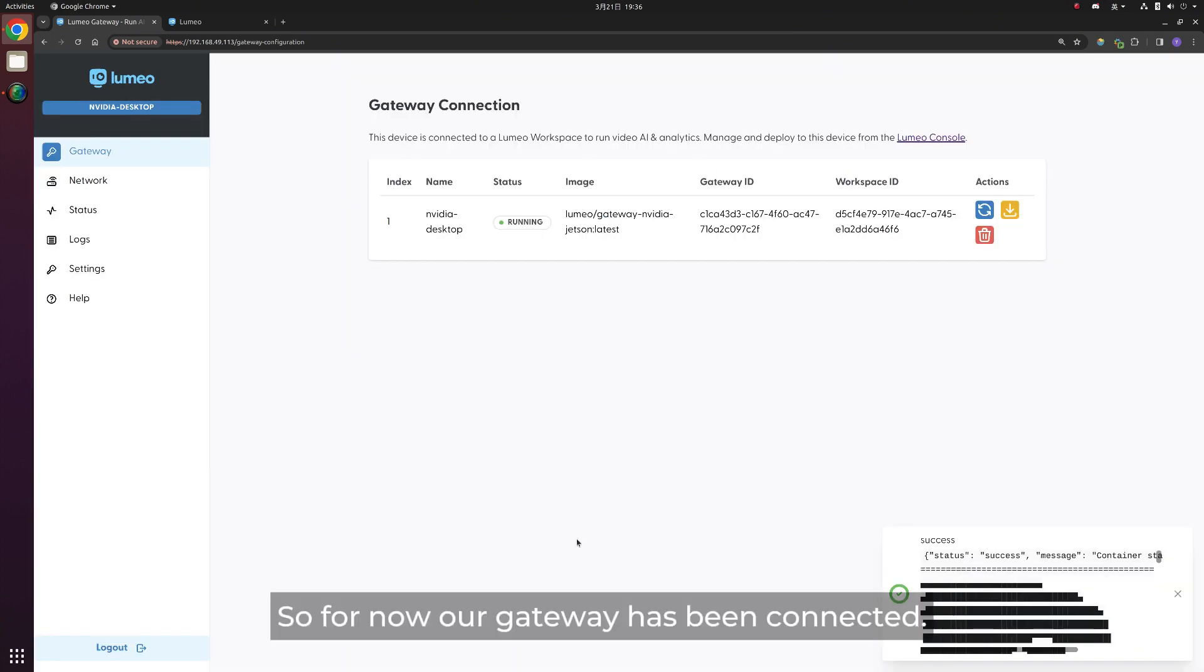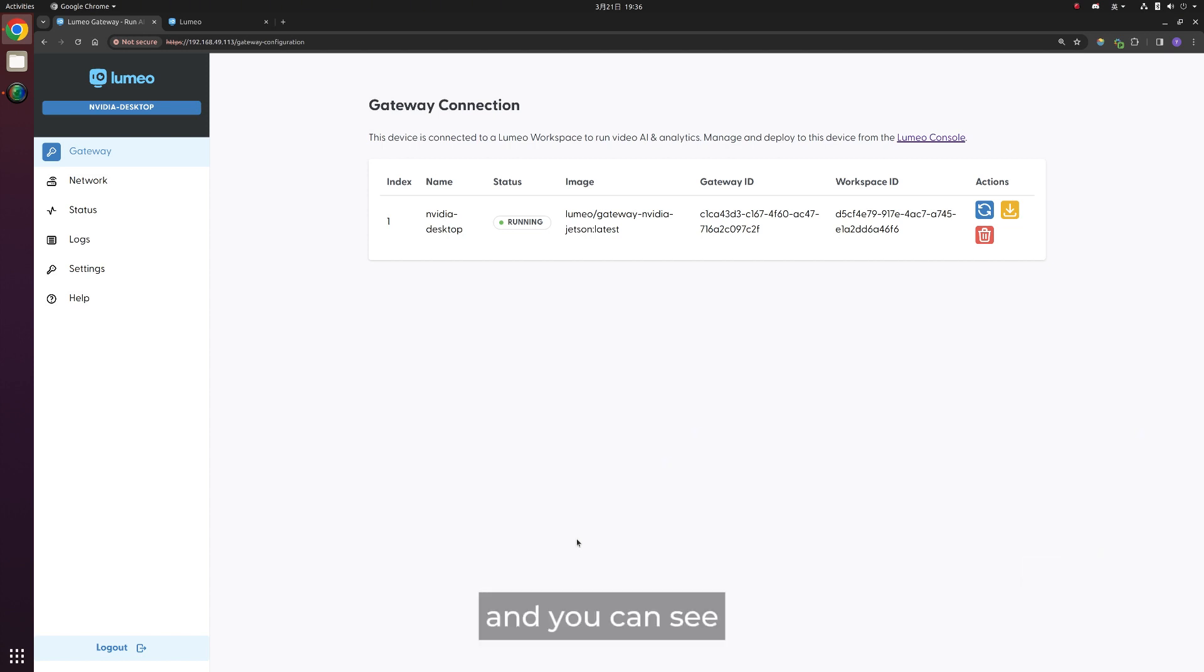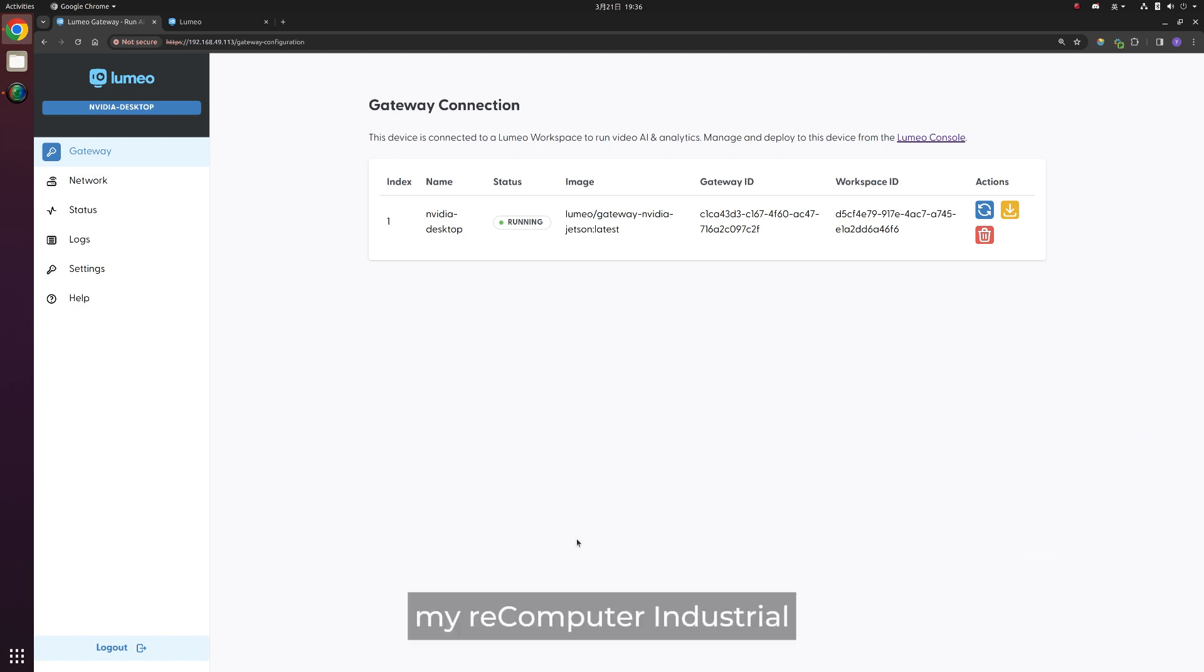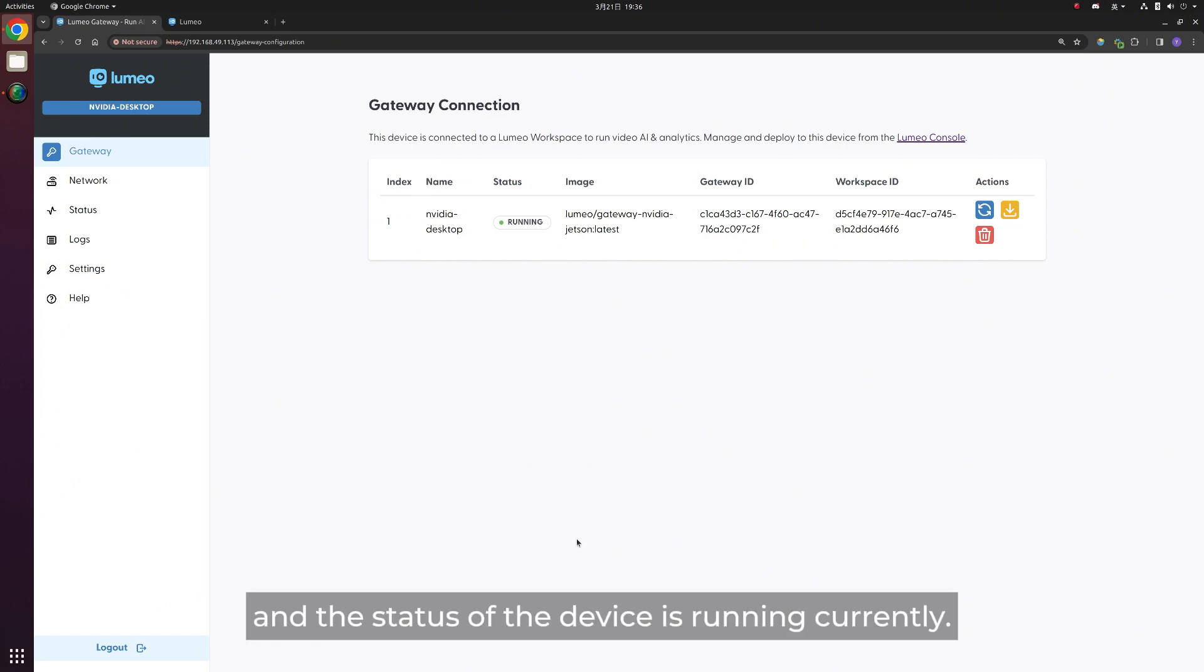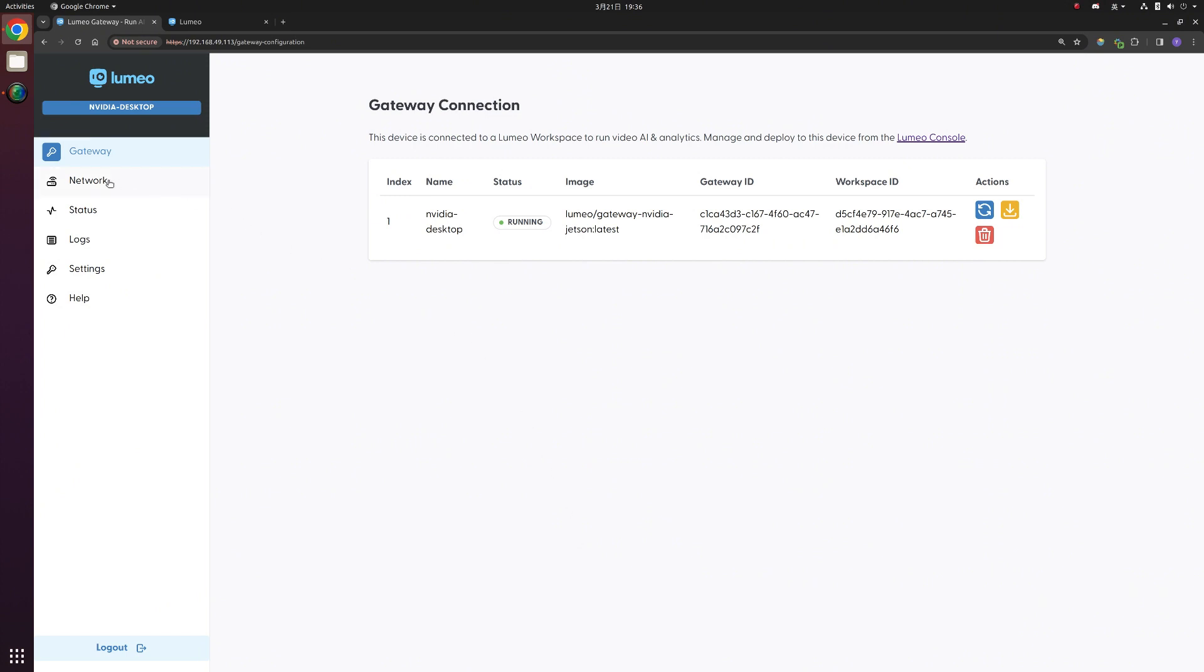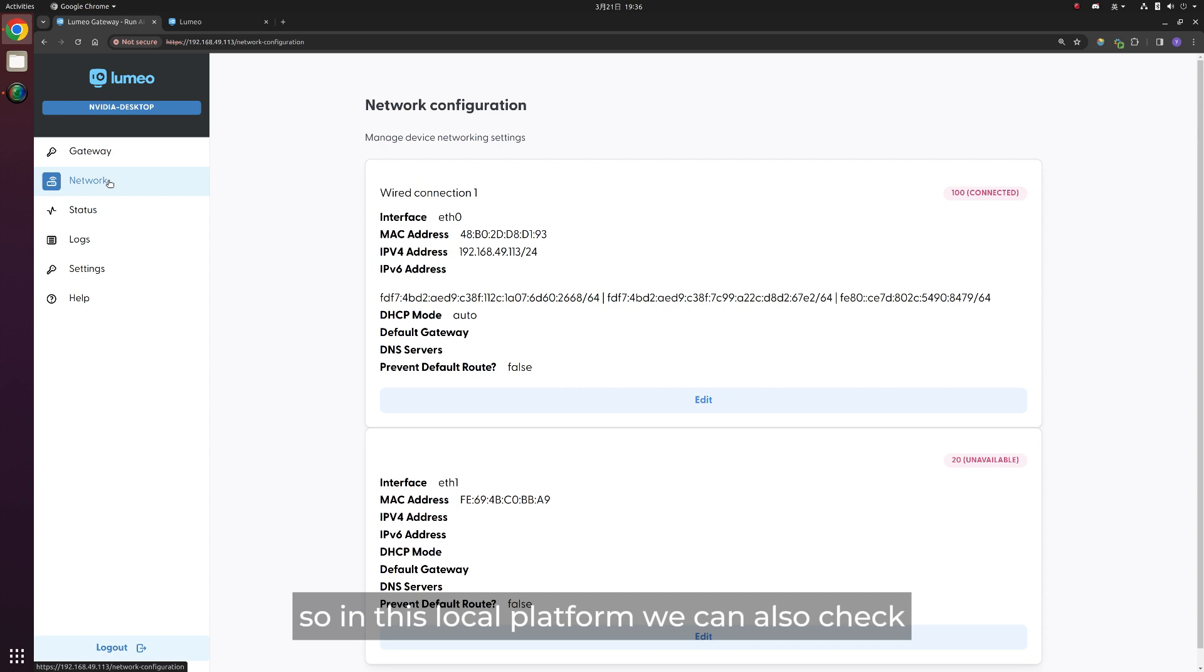So for now, our gateway has been connected. And you can see my Recomputer Industrial Jetson Orin Nano device showing up here, which I gave the name of NVIDIA desktop. And the status of the device is running currently.